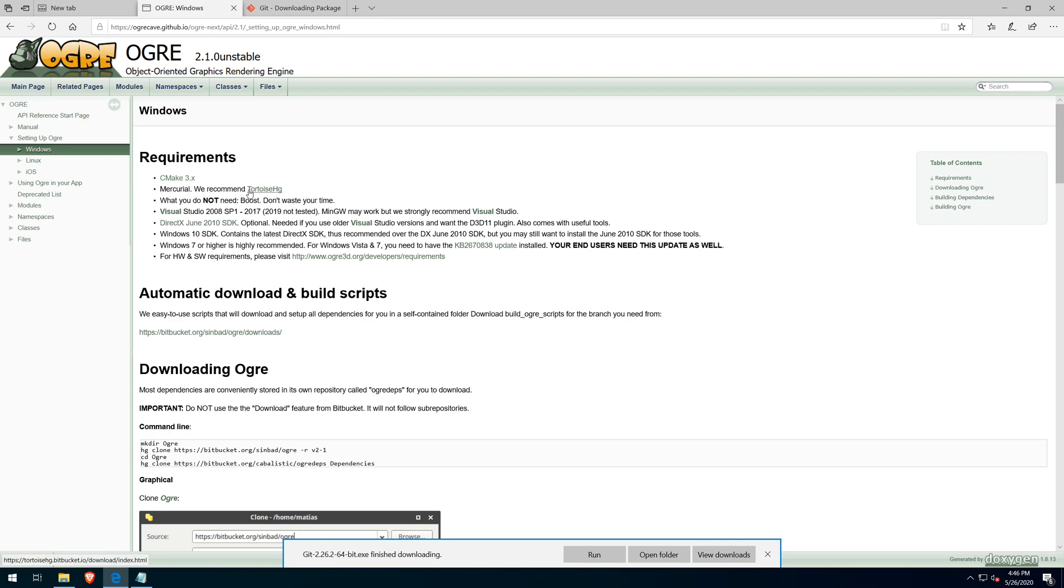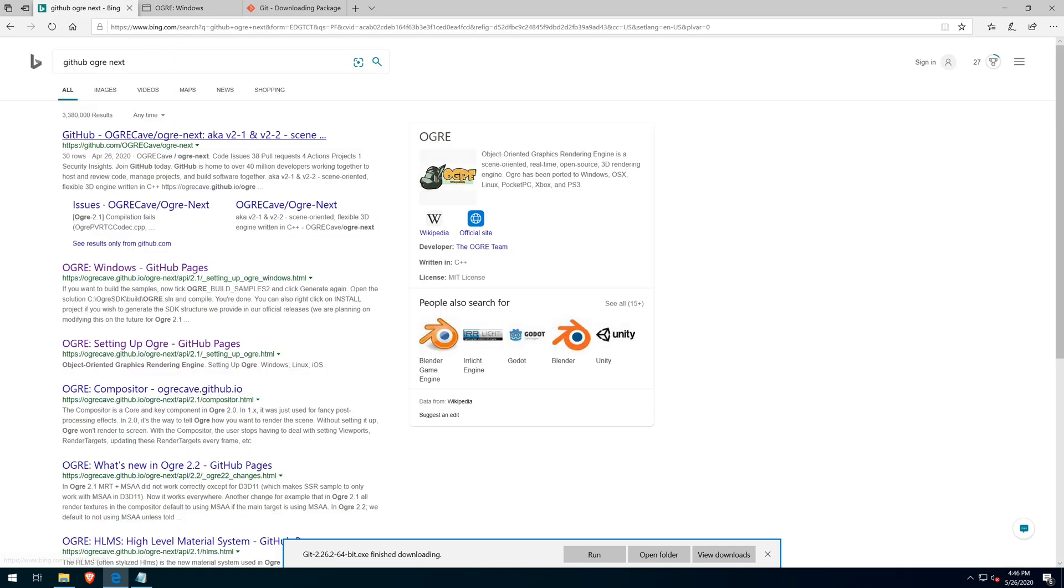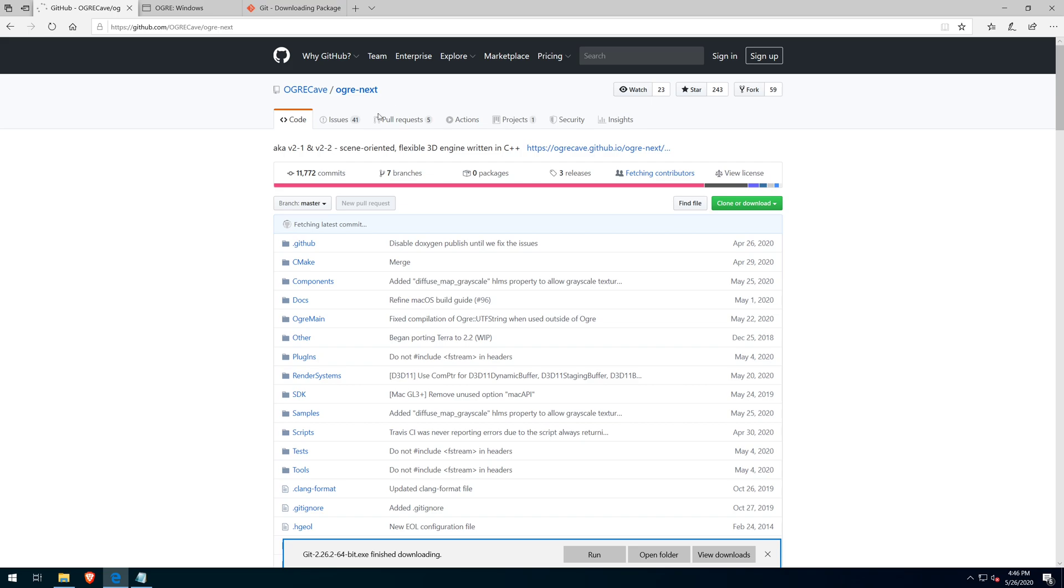So here we can see that the setup page is not really up to date. It's telling you you need Mercurial. We're actually using Git right now. It's now hosted on GitHub.